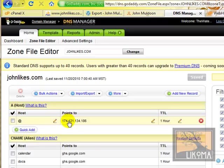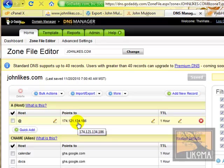So now all we need to do is wait. And in anything from 2 minutes to 2 hours to 2 days, it will kick in and John likes will be hosted at the new hosting account.